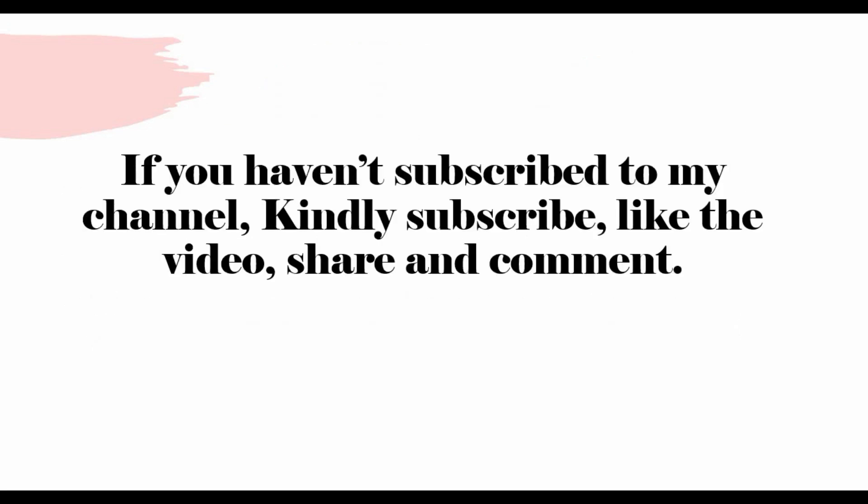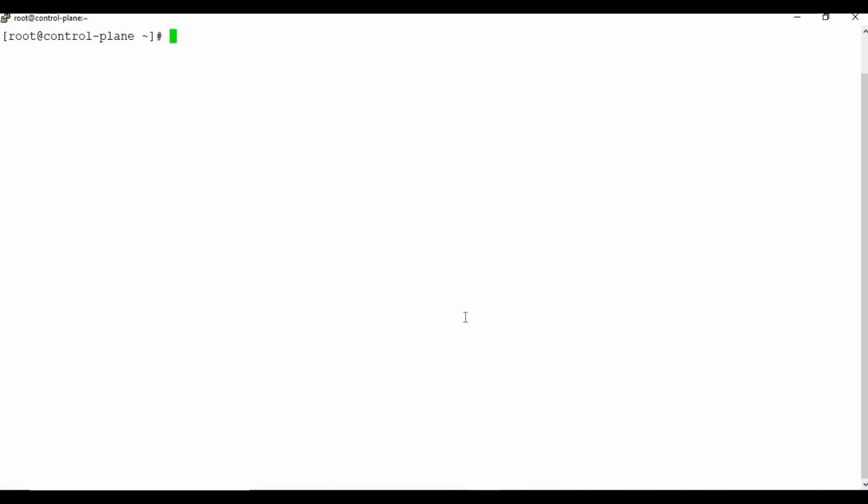Before the hands-on, please subscribe to my channel if you haven't done so, click the bell icon to get notified of new videos, and kindly share and provide feedback. To get started, I'm using a Minikube setup for Kubernetes. If you don't know how to set up Minikube, please check the video link in the description where I've shown the step-by-step procedure to set it up on your local machine.